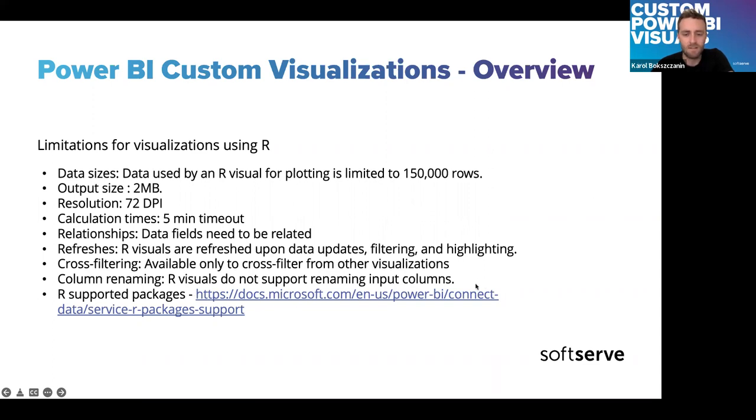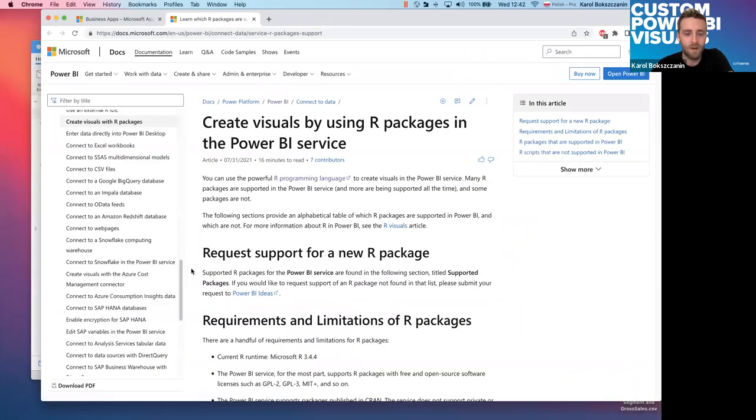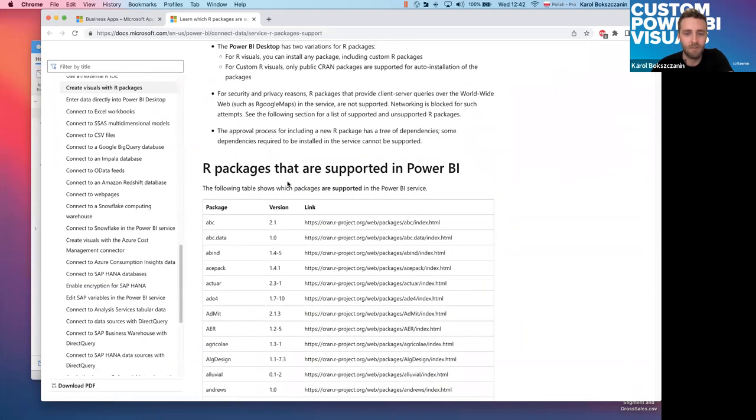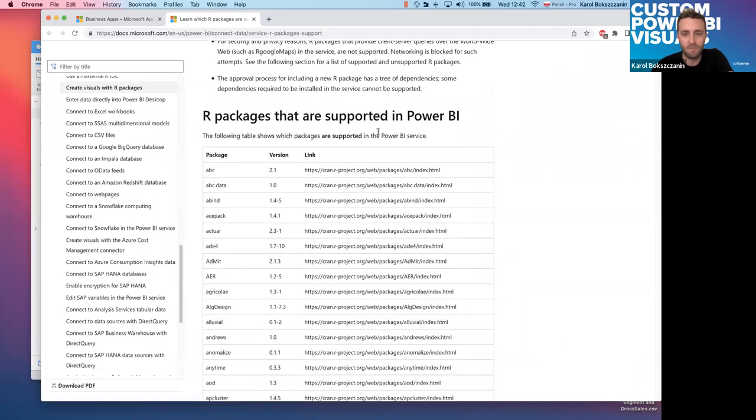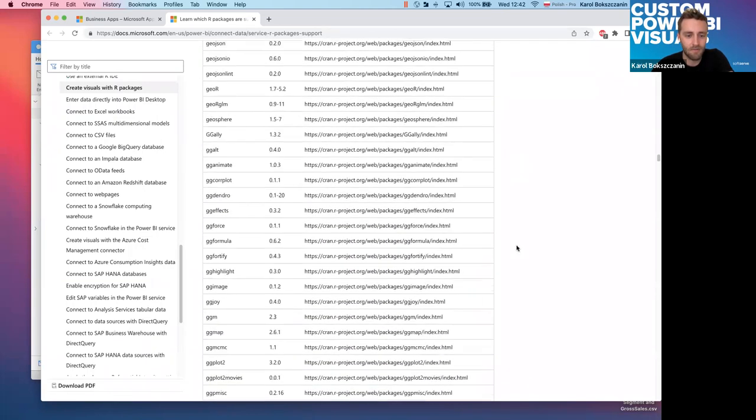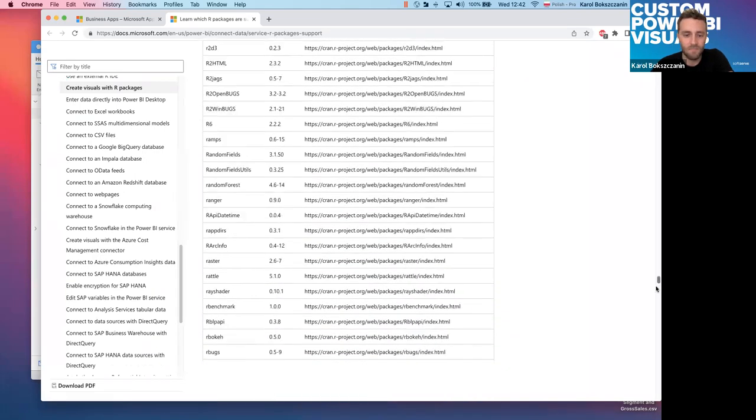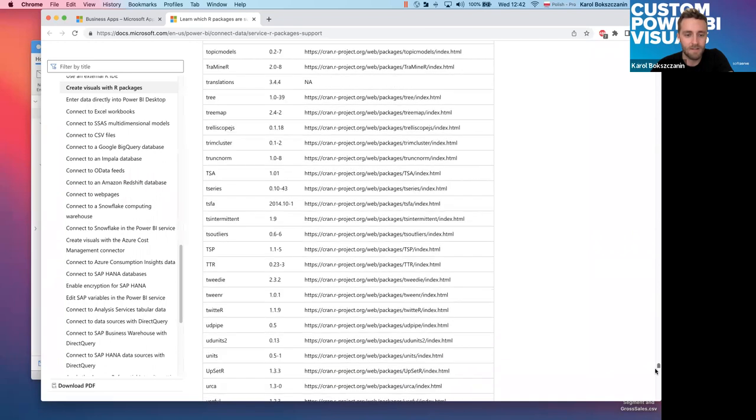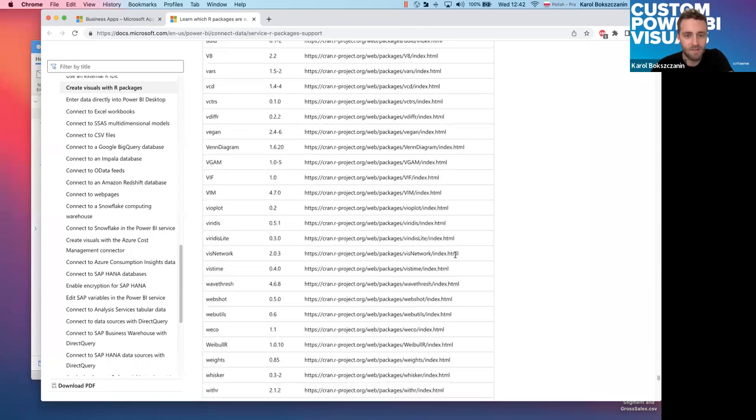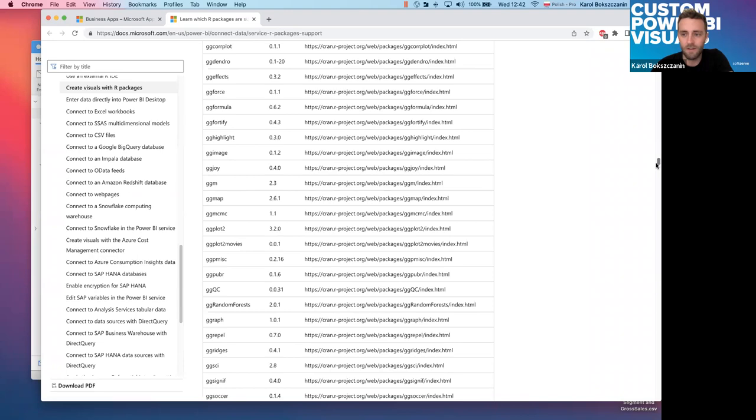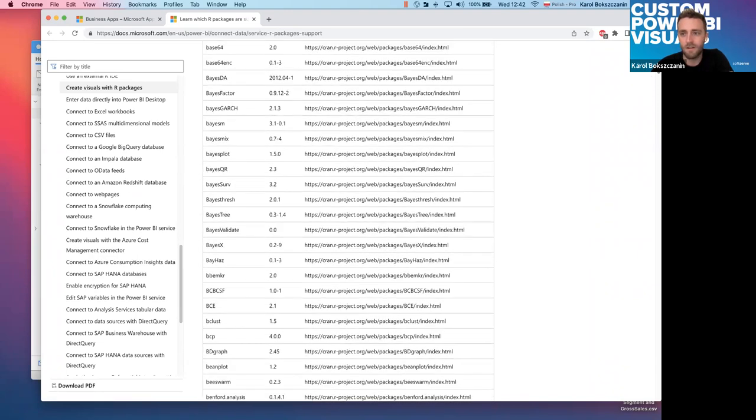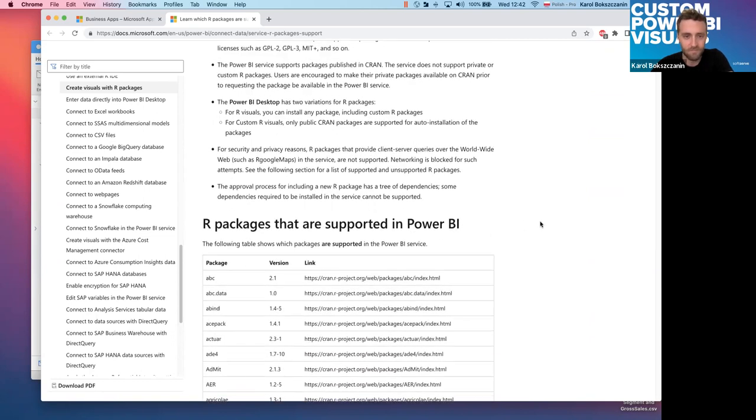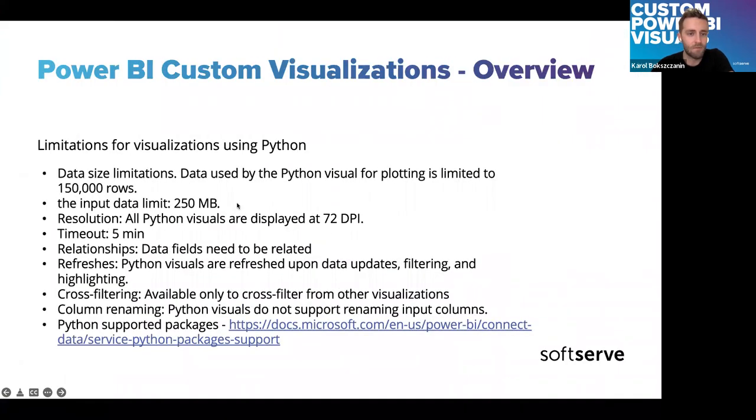And hence, the cross-filtering is working, but only one way. So, if we want to select something, let's say, on our R-visualization and filter, use it as a filter to add any other ones, it's not going to work. It's only going to work one way. If we use visualization provided by Power BI, some other ones, like bar charts, line charts, and we can only filter R-visualization. Do not support rename input columns. This is a more technical drawback, but it's something to remember.